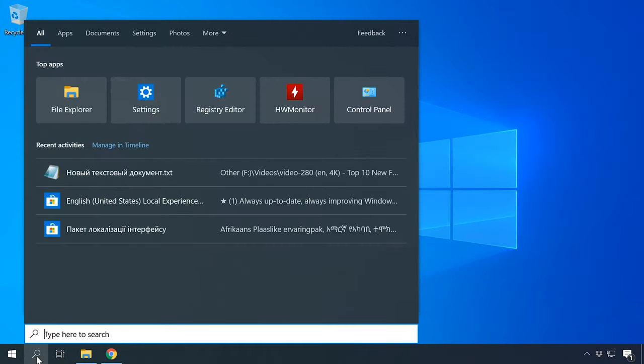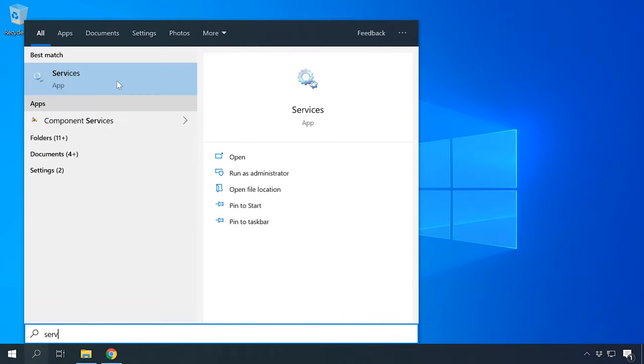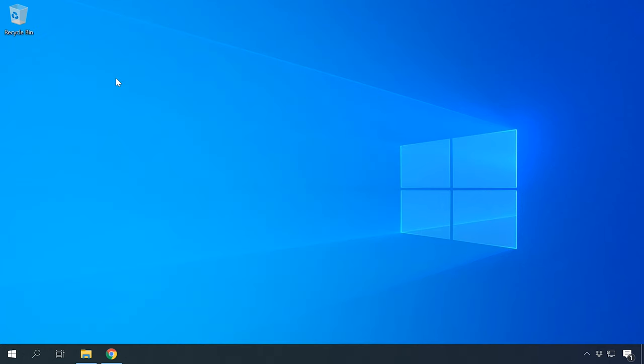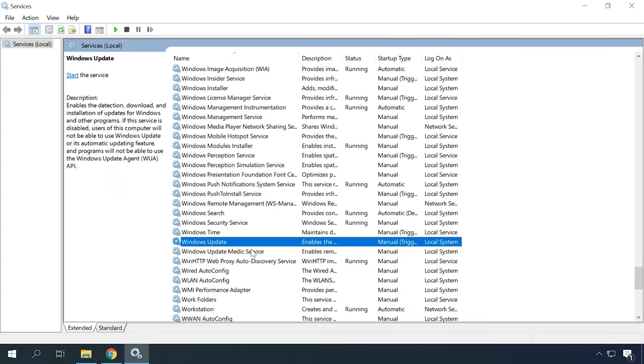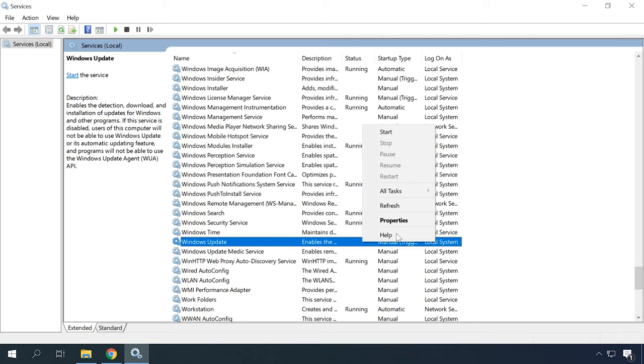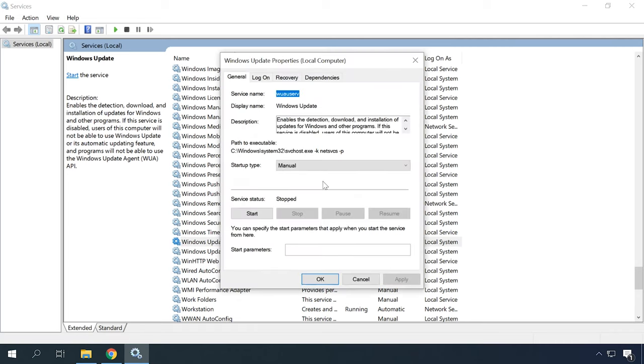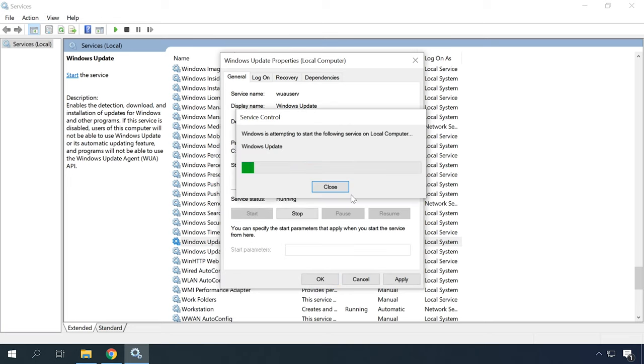The computer should have the Windows Update service running so that it can download drivers for your smartphone, as well as the service for detecting new devices. To check it, type Services in the search field and run this app. Scroll down to see the status of the Windows Update service. If it is stopped, right-click on it and select Properties, choose Start, set Startup Type as Automatic, and click Apply.